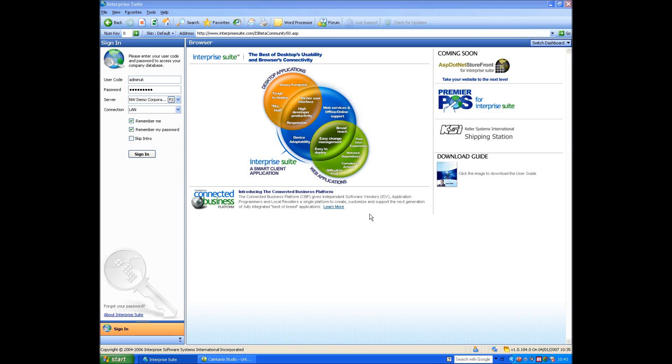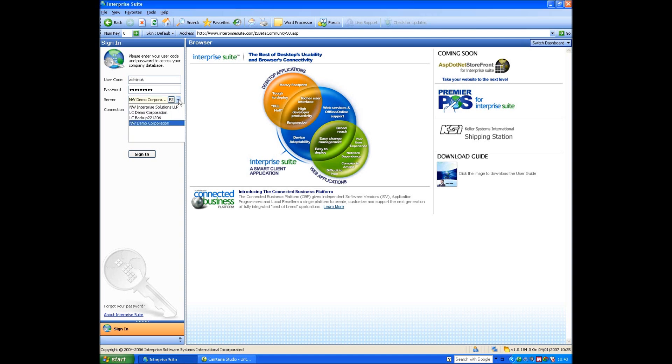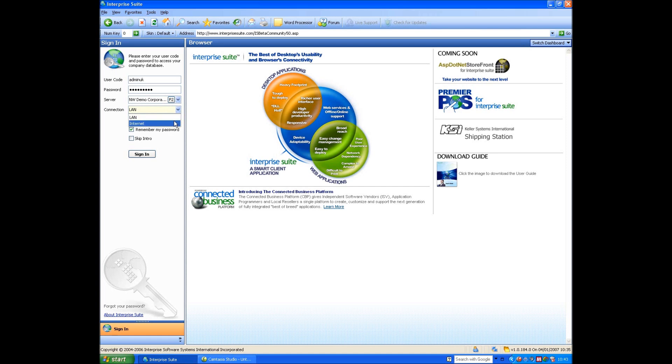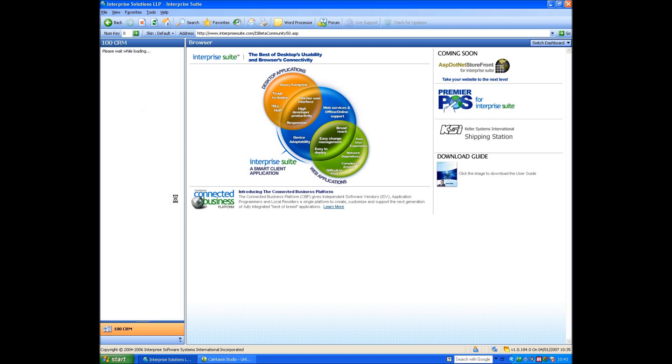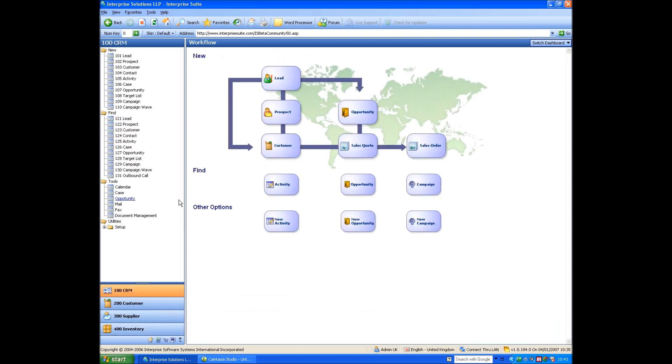Hello everybody and welcome to the Enterprise Suite CRM demonstration. We're going to log in as Admin UK and we're going to log into the Demo Corporation database and we're going to run the system over the local area network, rather than the internet. Essentially the interface is exactly the same, it's just which way it's actually running.